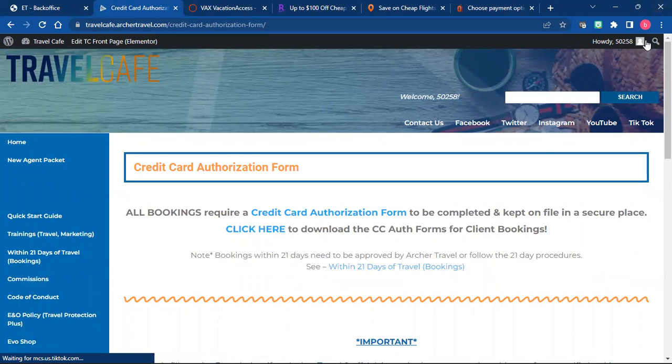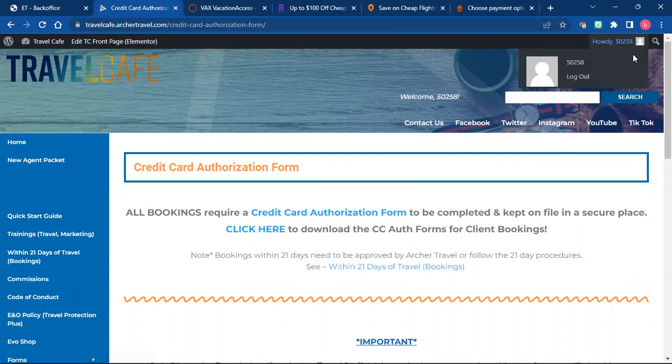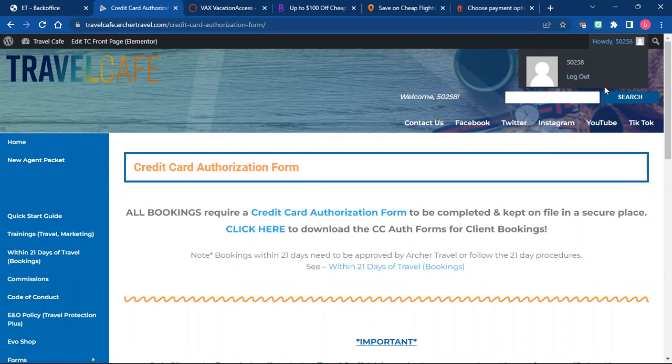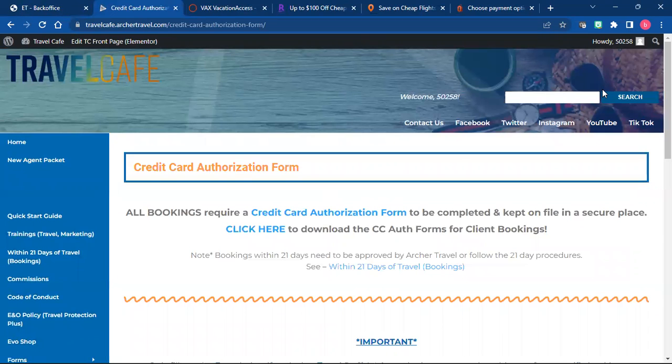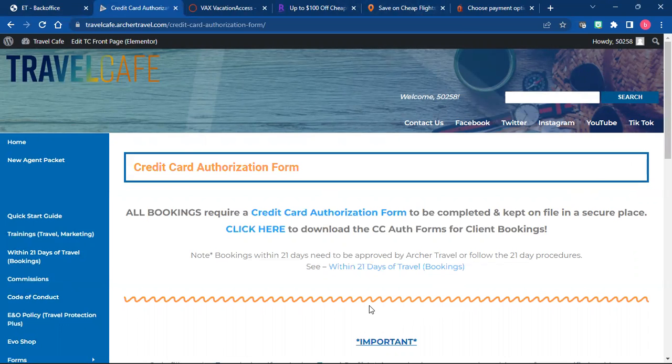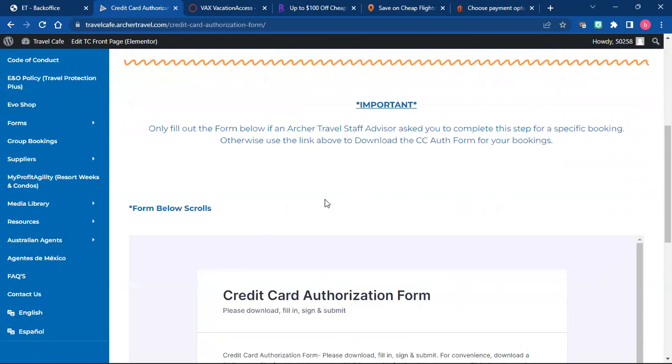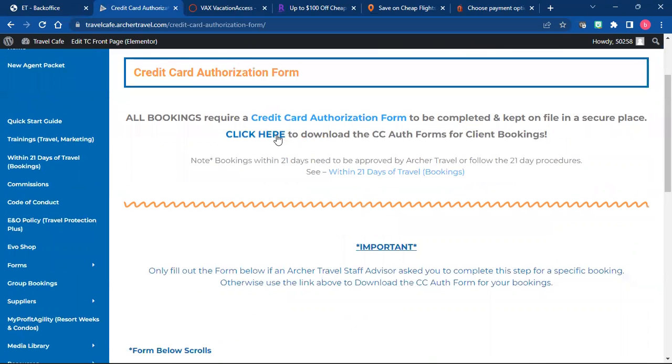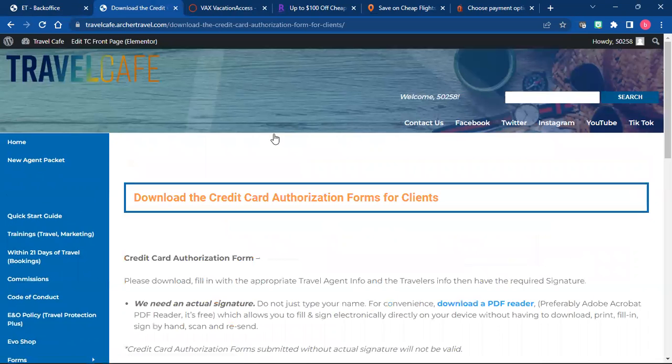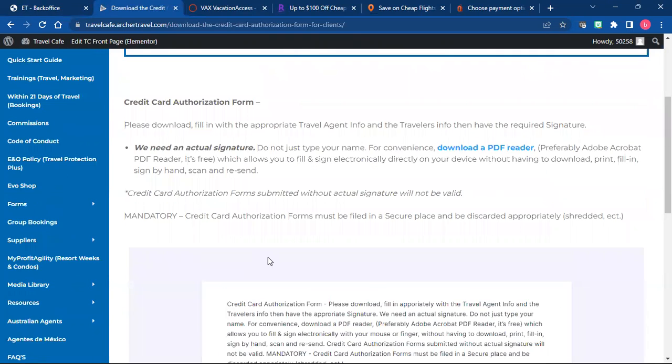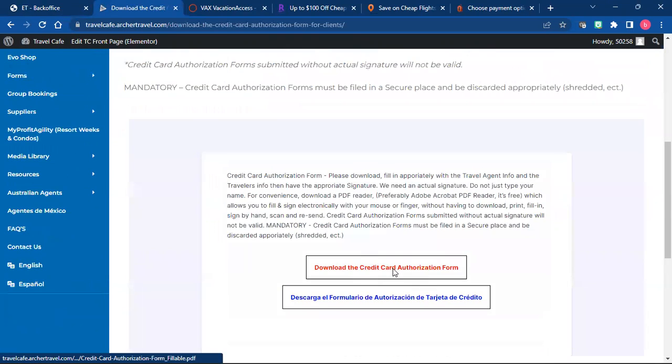You will not have to do a commission form because you're getting commission from the supplier and not, you're getting commission from the trip and your client isn't paying you. So you're going to download a credit card authorization form and click this button right here. I'm going to show you what it looks like and how to fill it out. You click download form.